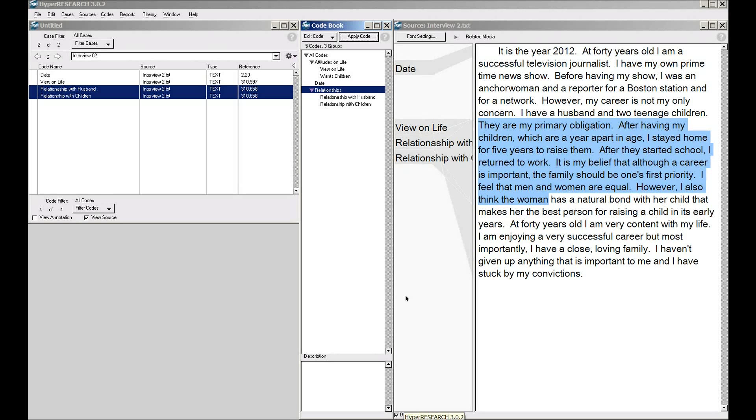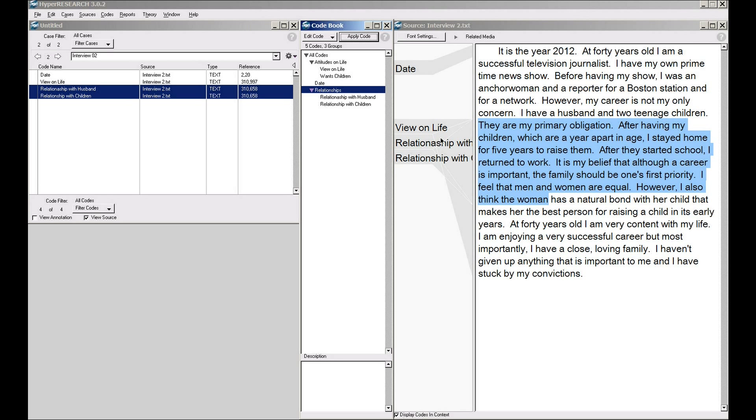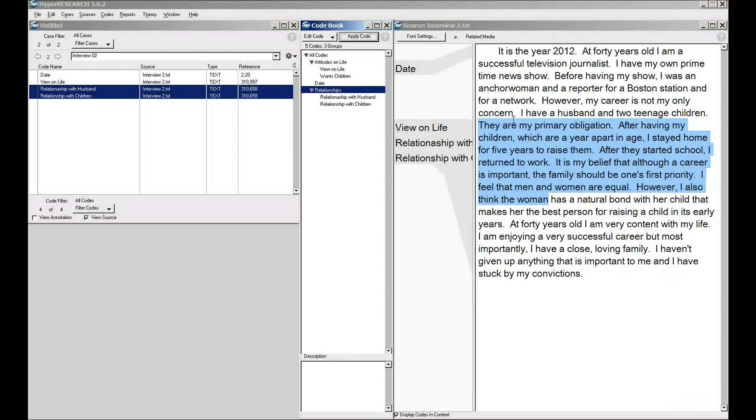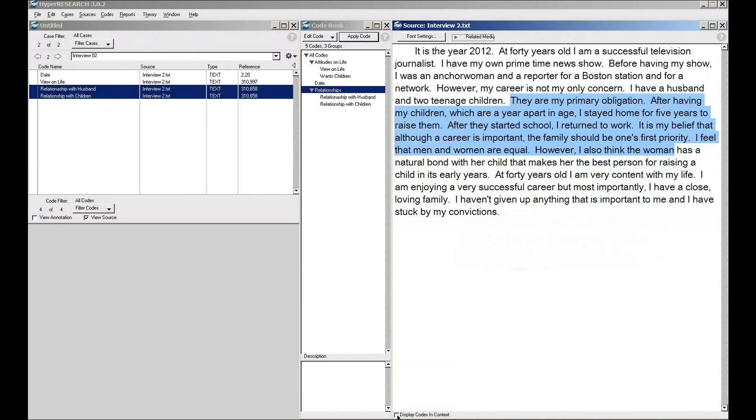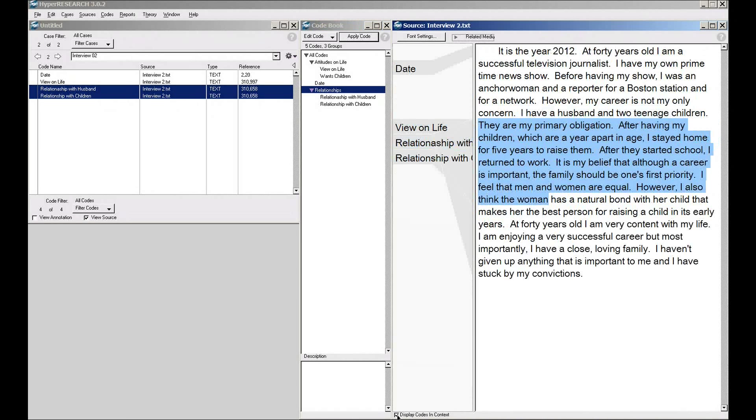So, some bells and whistles. This whole column here, which is codes in context, shows you with what we call our code stripes where the codes are. If you want to see more of your source file, you can toggle that on and off to your heart's content.